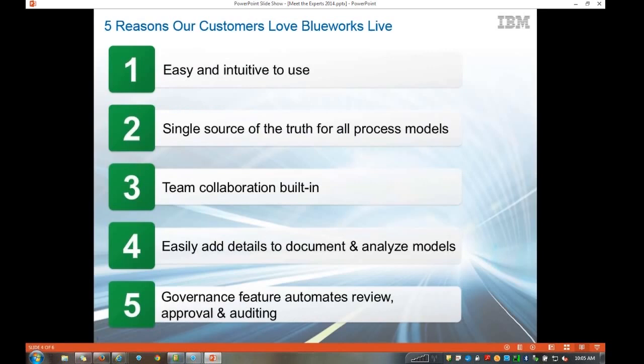Five reasons our customers love BlueWorks Live. First, it's very easy to use and very intuitive — we often find that business users with little to no process modeling experience can collaborate and participate in BlueWorks Live in a meaningful way with minimal training. It really empowers business users to collaborate and share that wealth of process knowledge that they may have.